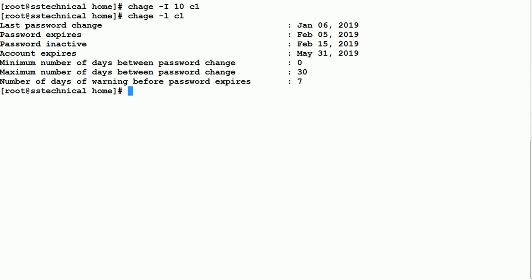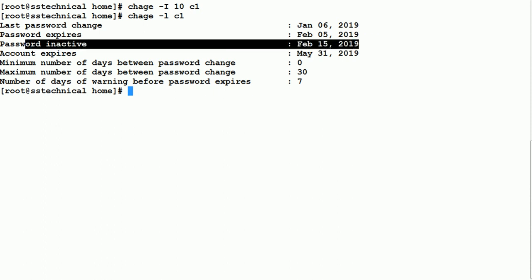Now you can see that password inactive is set to 15th February 2019. After 15th February 2019 this account will be inactive, and the user has to contact the sysadmin. We have given a 10-day grace period — the password expires on 5th February, the user can change it until 15th February, after which only the root or super user can make changes.